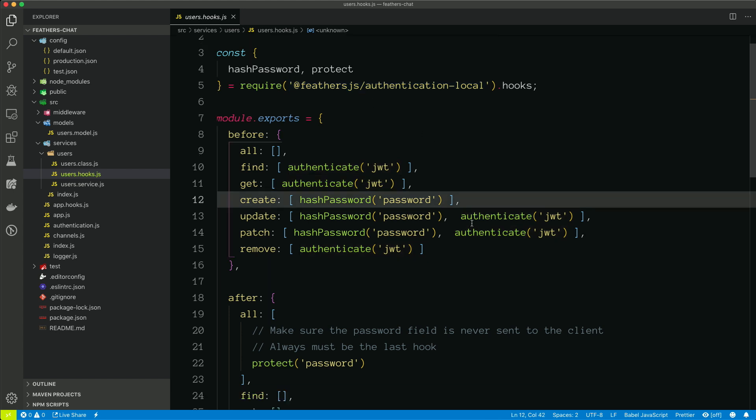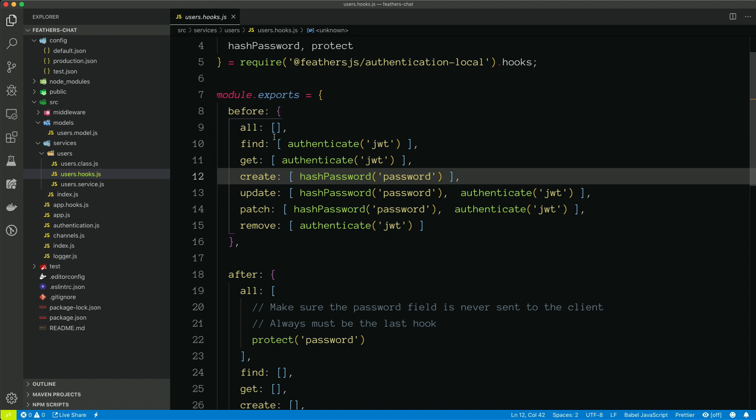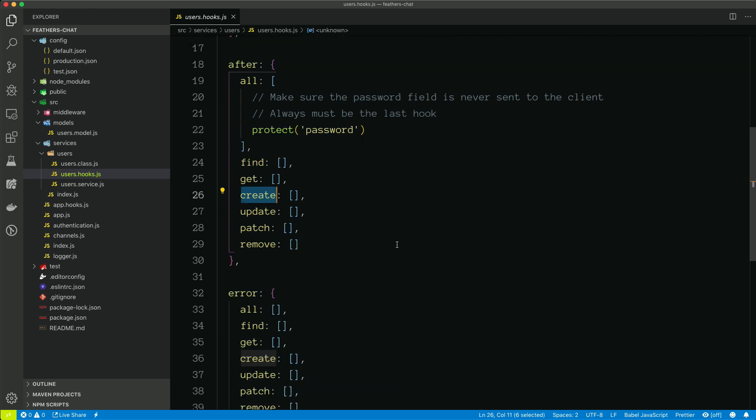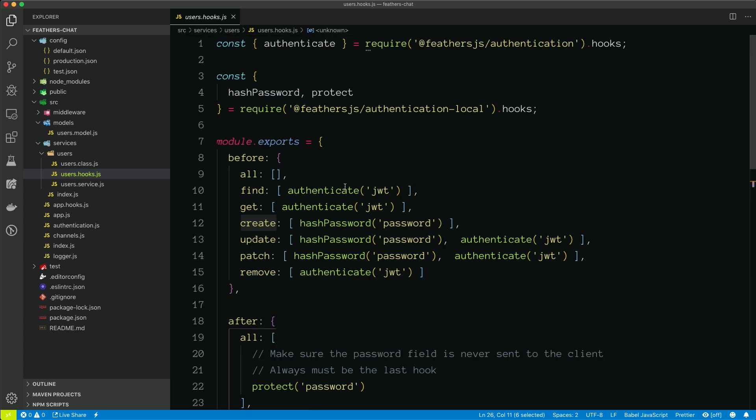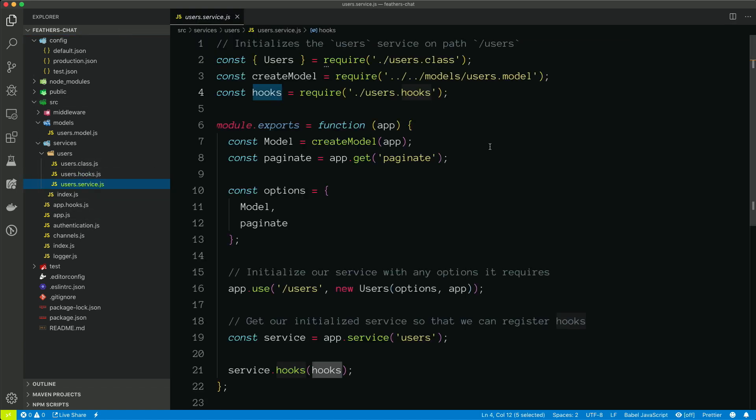And so there are a lot of different hooks. And before hooks will get called before that particular service method, and after hooks will get called after that particular service method. Error hooks will get called after an error has happened. Again, we'll talk about that more in depth in a separate video. So I believe that's it for the user's service.